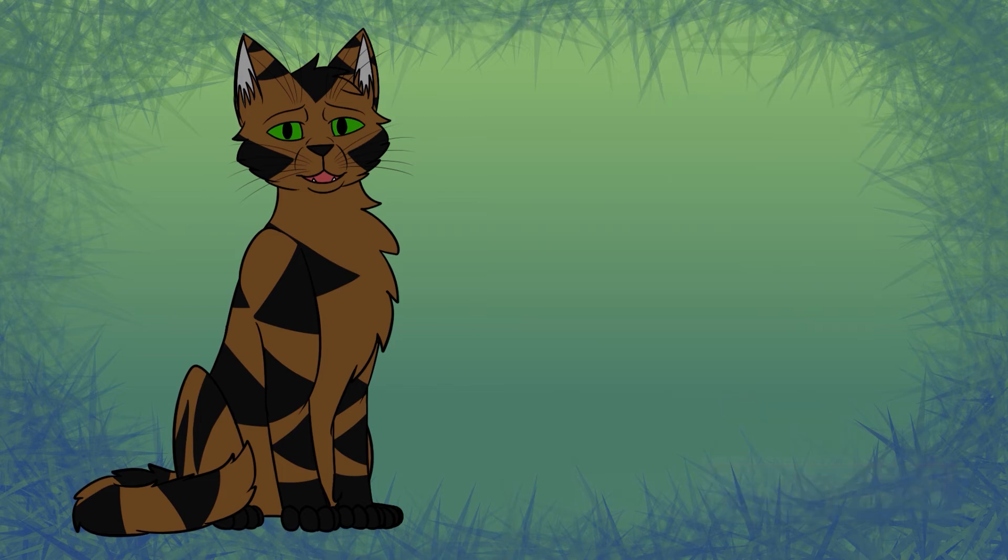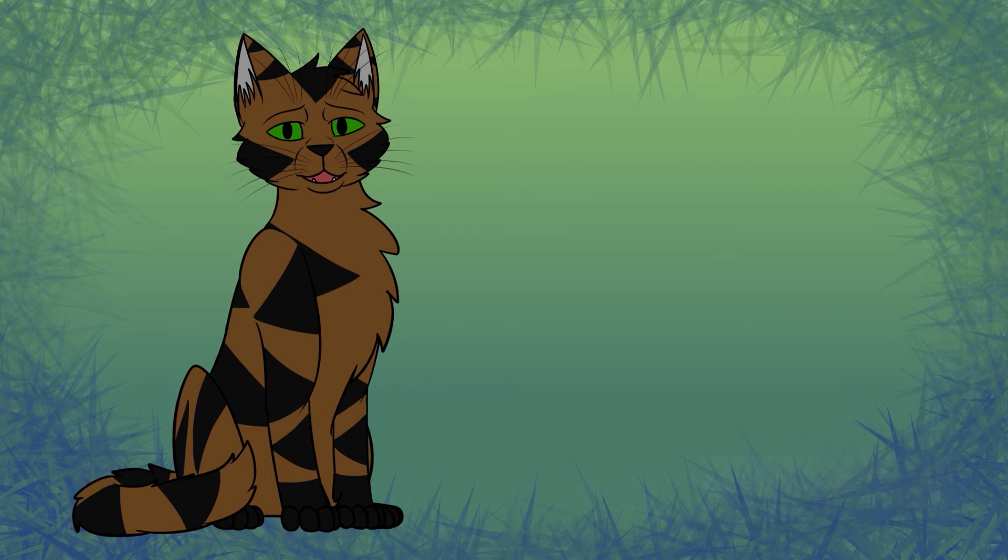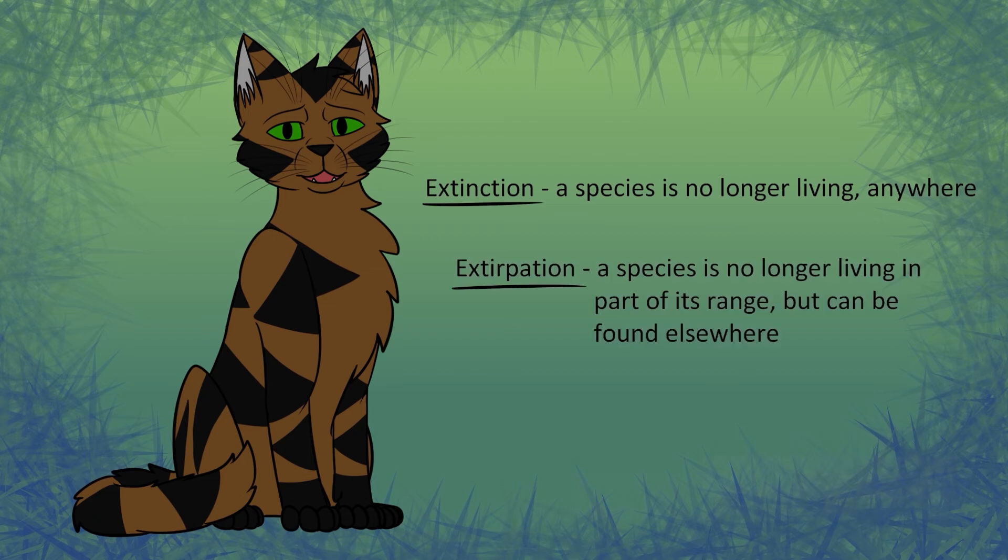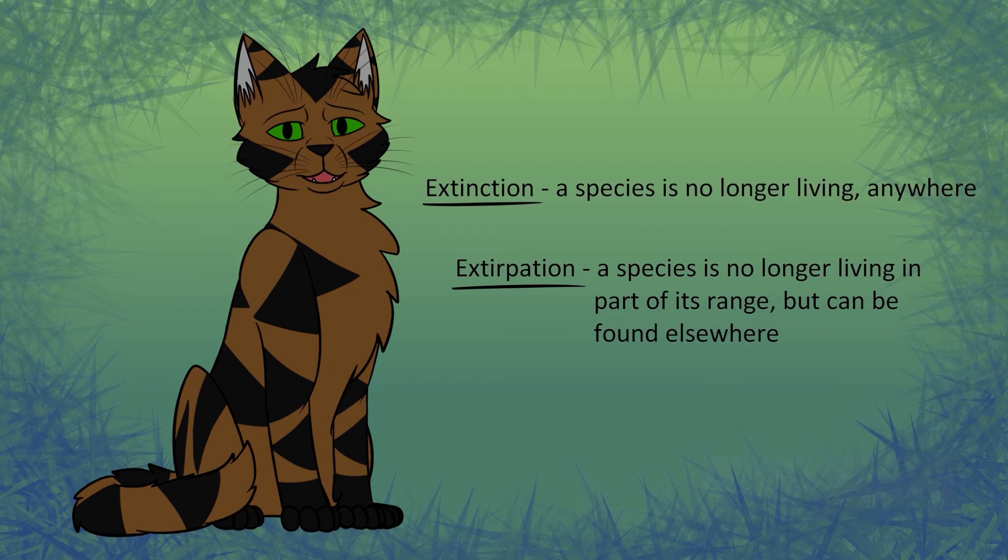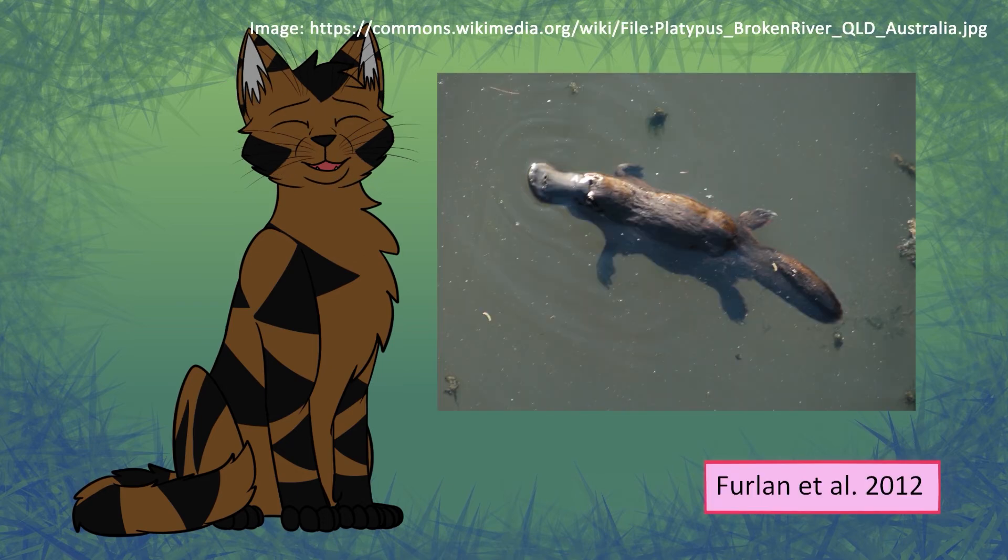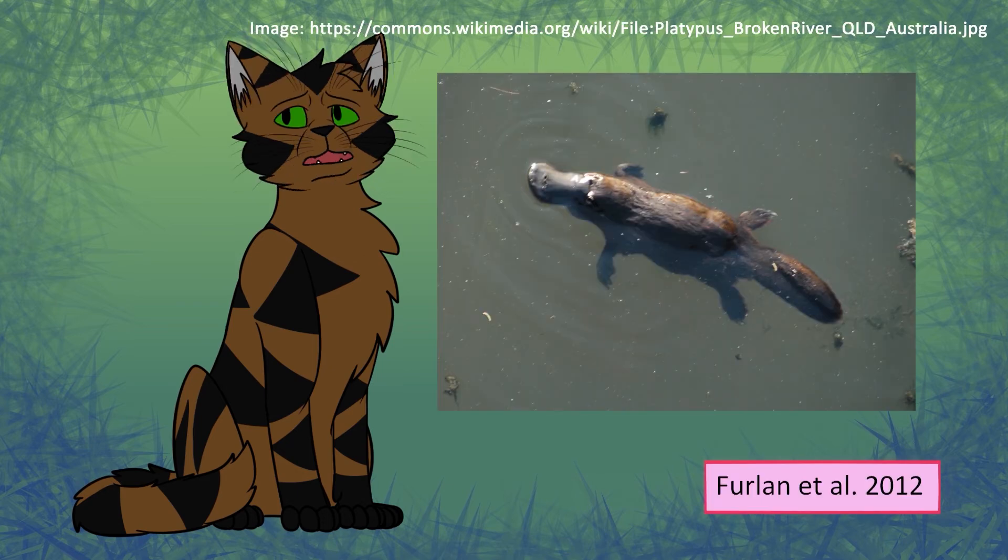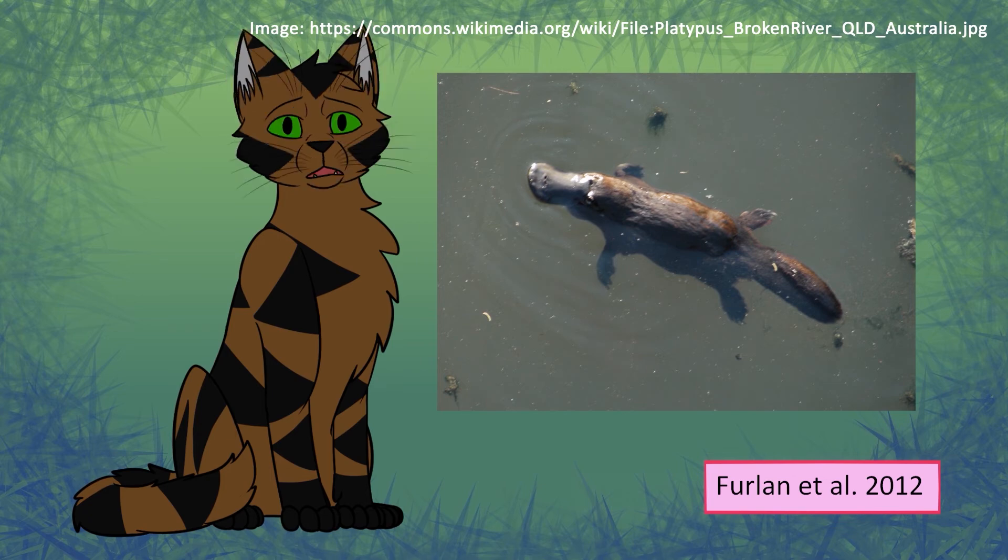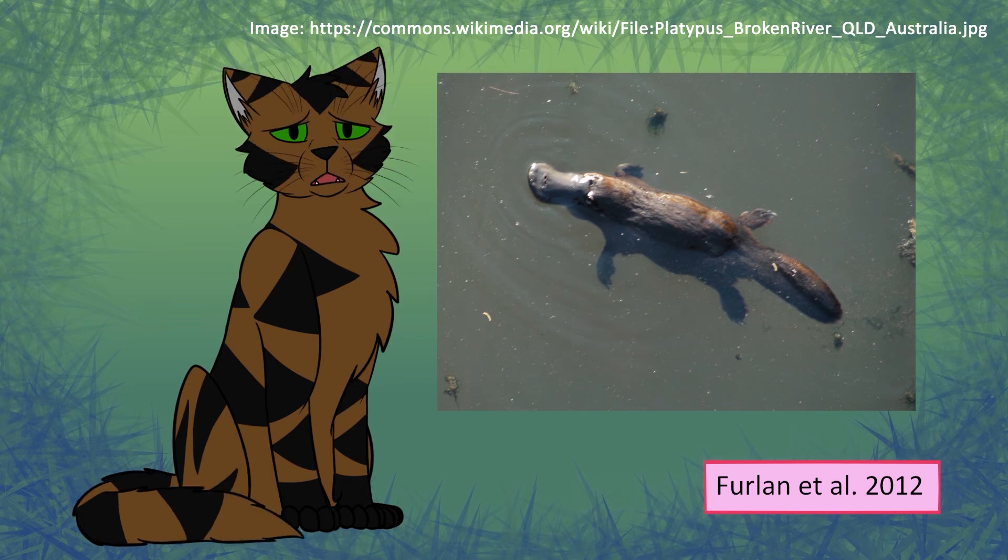Another thing we'll be getting into is extinction and extirpation. Extinction is when there's no more of a species left. Anywhere. Extirpation is when something is locally extinct. It may not be found in one area, but it's still in the wild somewhere else in the world. There's a paper on the platypus that I found, which doesn't exactly fit the cat theme, but they are something very susceptible to genetic issues as small populations. Smaller populations risk inbreeding and a lack of genetic diversity. Lack of genetic diversity decreases their fitness, their ability to survive, and it can leave them vulnerable to extinction.